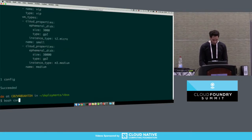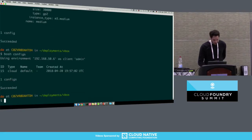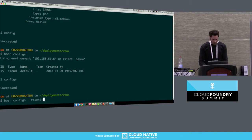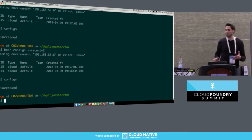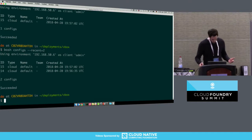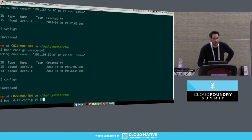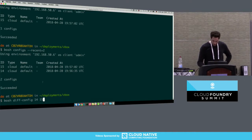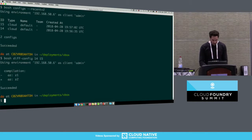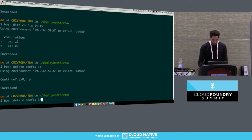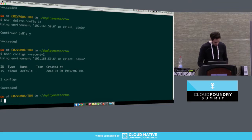We upload the updated config. If you run 'bosh configs' we see the latest version. And with '--recent=2', we see we now have two versions of the same cloud config. We can diff those configs with the 'bosh diff-config' command, passing the IDs of the configs — these are just database IDs that we expose. The IDs start at 14 because I already uploaded some configs beforehand. We get the diff. Also new is the 'delete-config' CLI command — deleting the older version leaves only the new one.